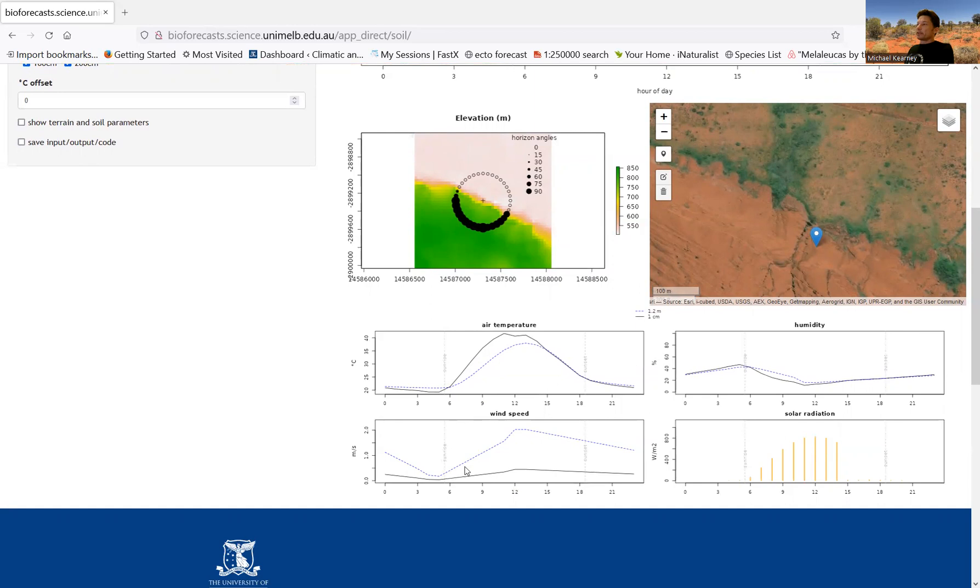And you can see the wind speed is much higher, 1.2 meters above the ground, compared to at one centimeter. That should make sense, because eventually when you get to the actual surface, the air is no longer moving, it's because of friction.